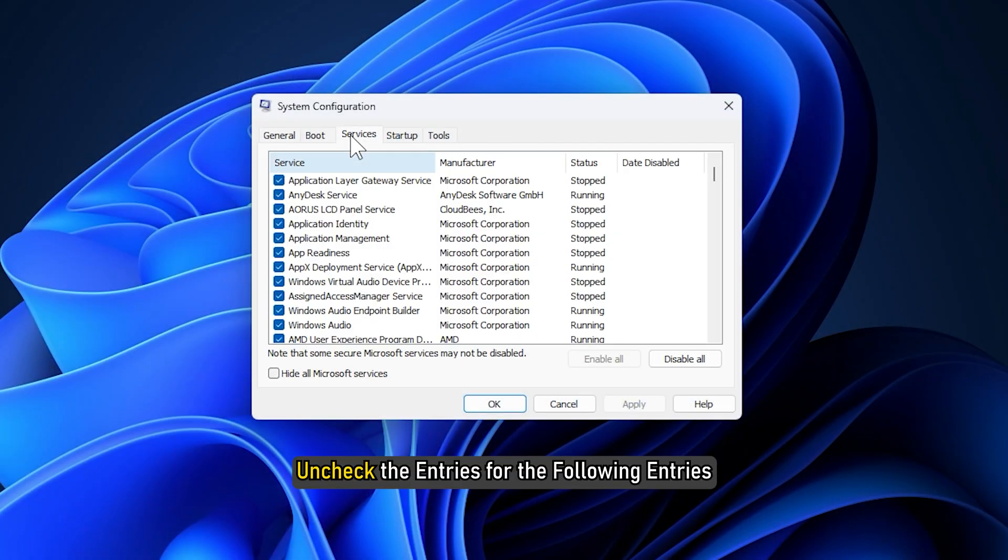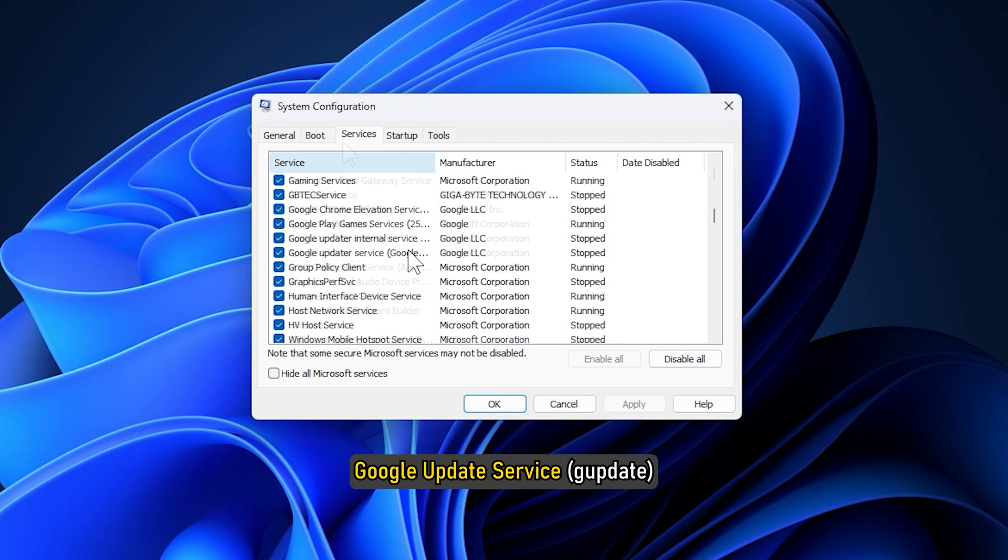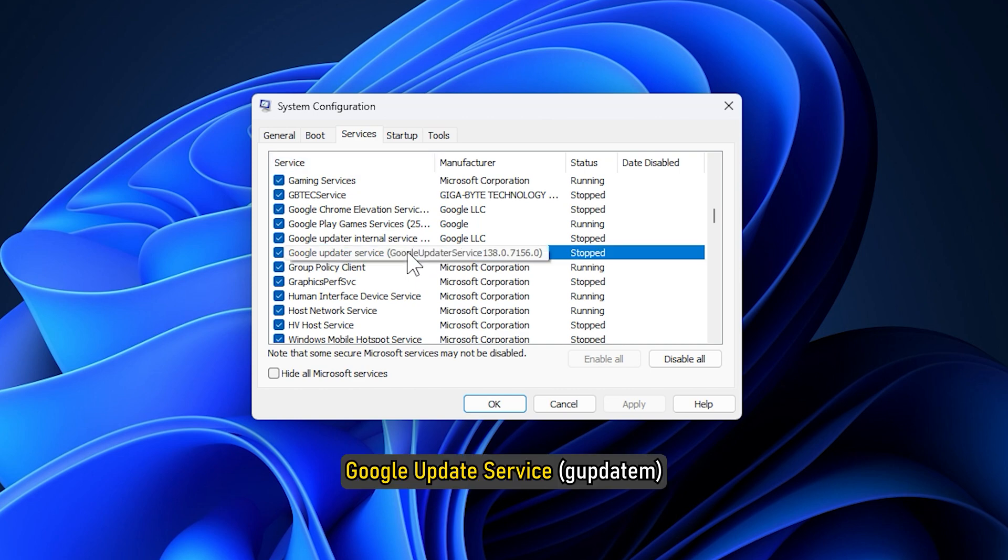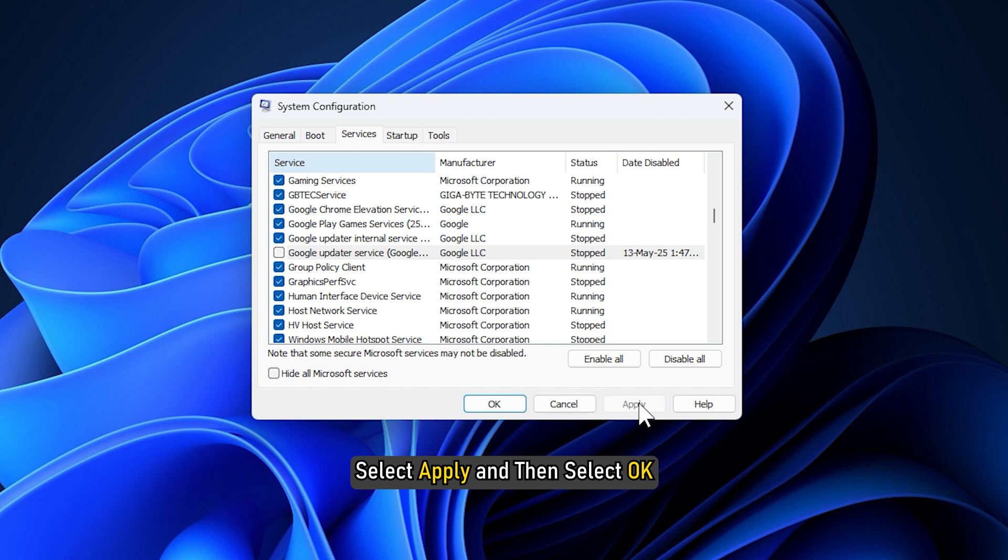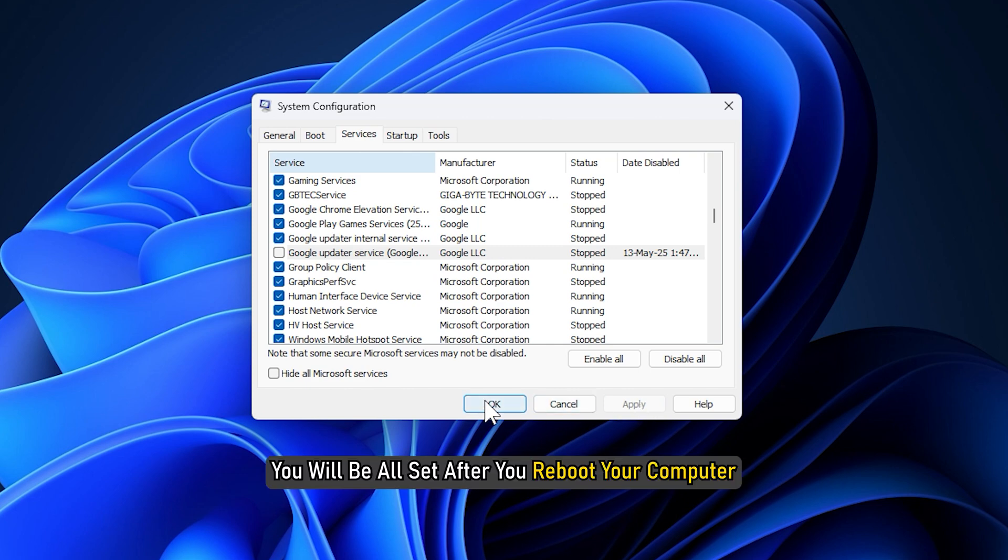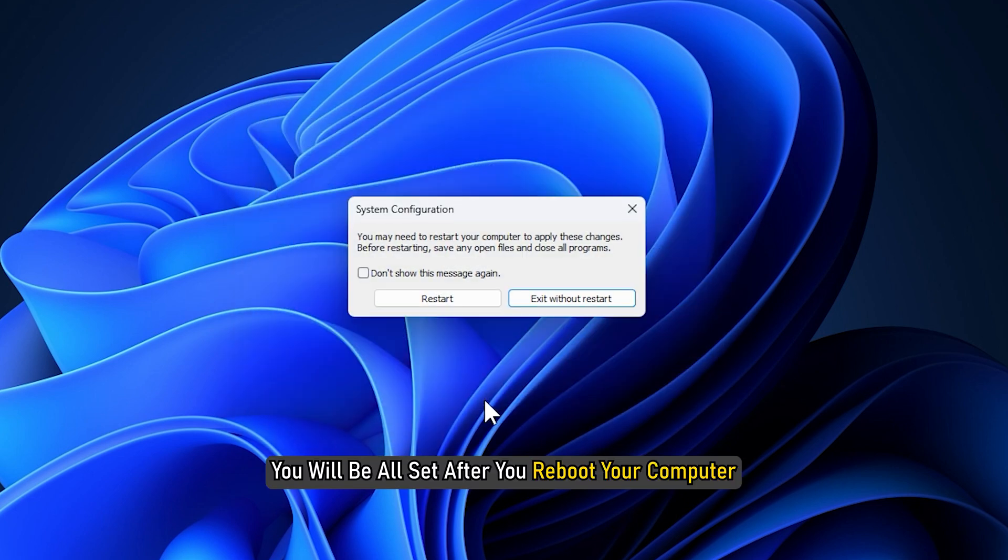Uncheck the entries for the following: Google update services, Google update service, or similar Google update service. Select Apply and then select OK. You will be all set after you reboot your computer.